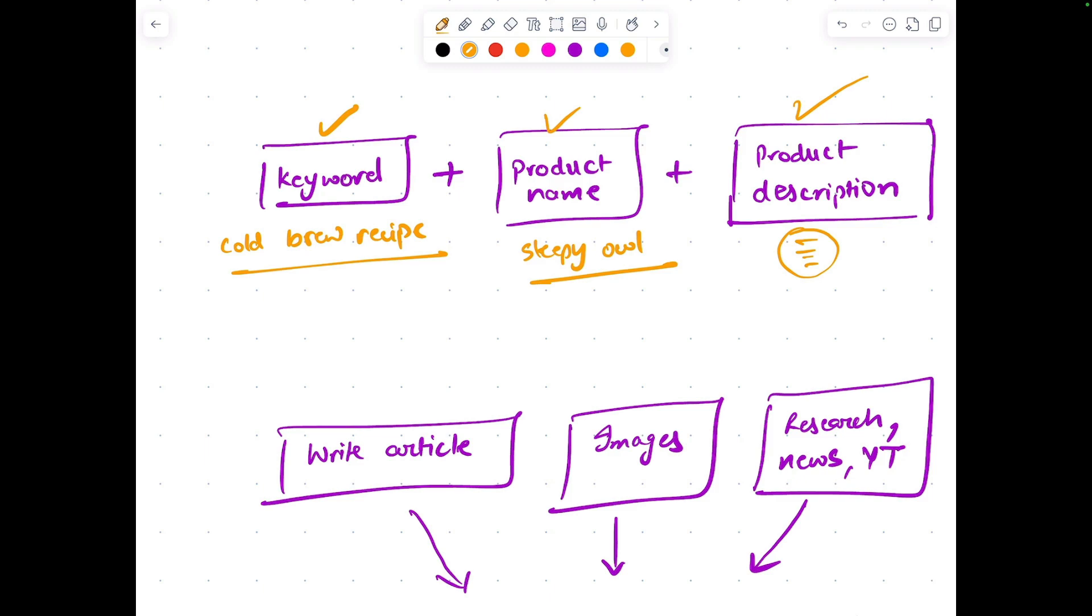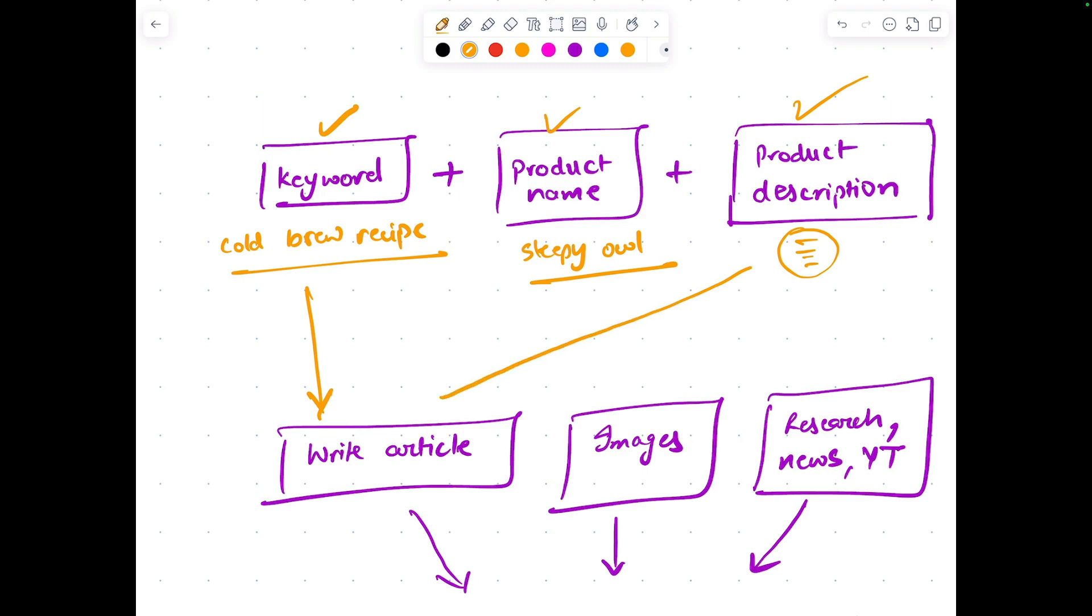As I was saying, we need to write enriched articles—enriched means images, YouTube links, or research papers—and make sure the information is top-notch. In order to do that, we first provide keyword and product description to an AI model and ask that AI model to write an article for us.